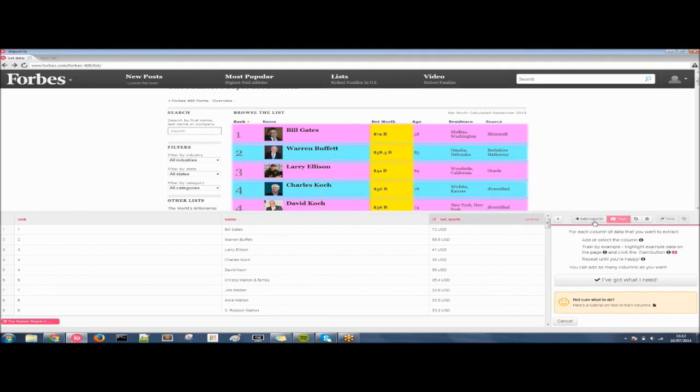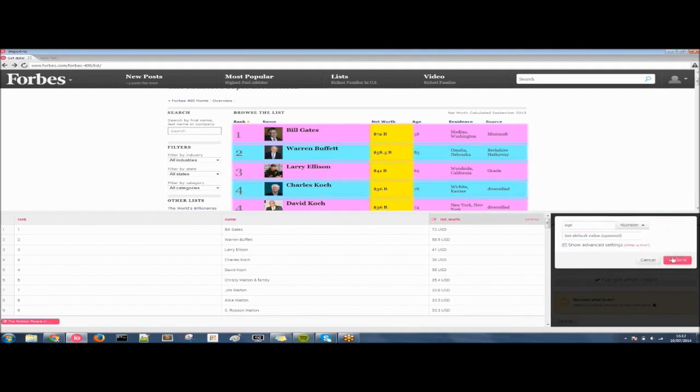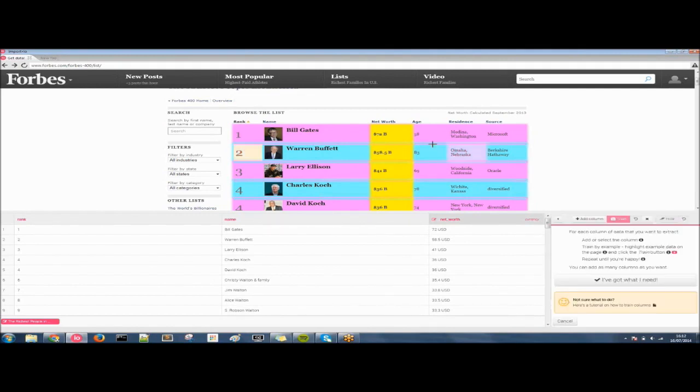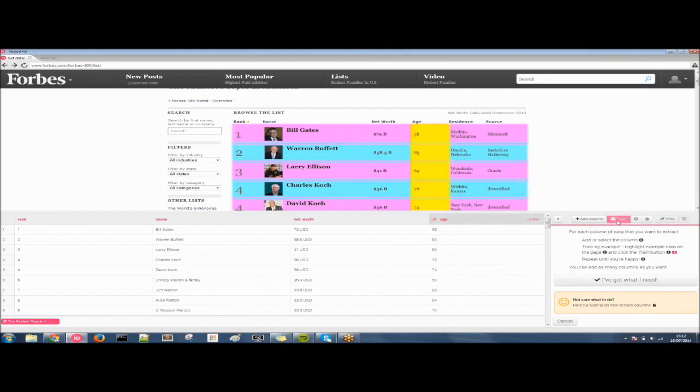Let's add a few more columns now. Let's get the age of these people. Again, we're going to go back to the column fields and use number. Click on done. And click on train. Wonderful. And let's get one more. Let's get the source.